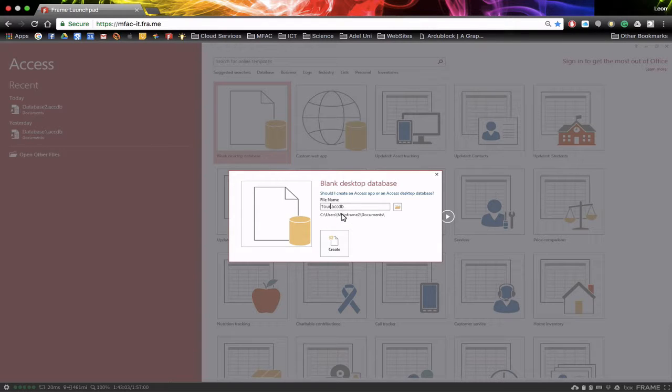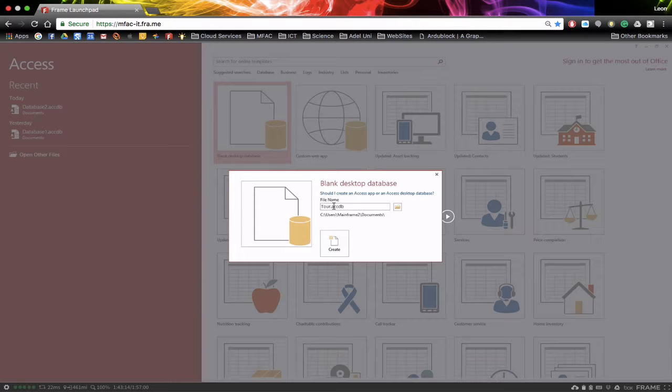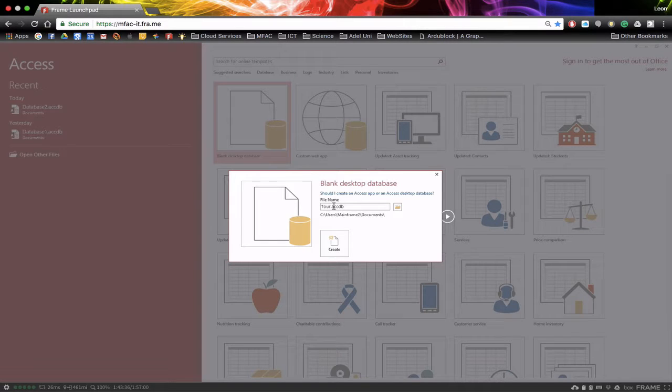Now whenever we create a new database, it actually writes directly to the database every time we make a change. So unlike a Word document or a spreadsheet where you need to go and save all the time, when we make changes in a database, they happen instantaneously and are recorded. So just remember, when you make a change, like add a record, it instantly saves. You don't have to go up to the save icon.